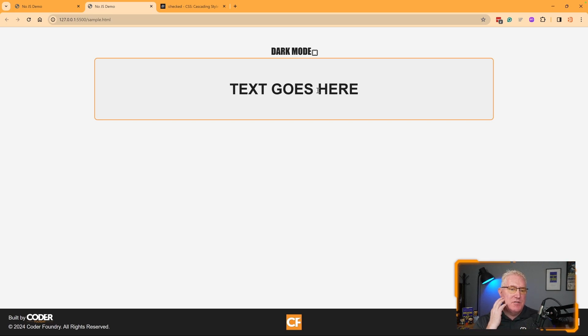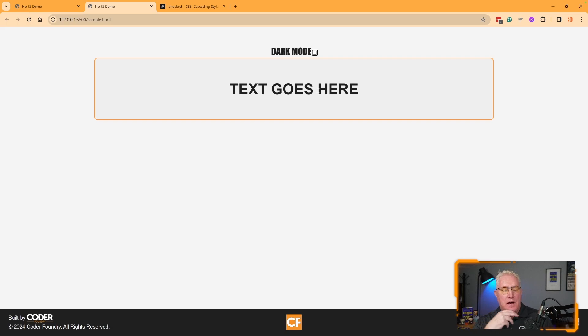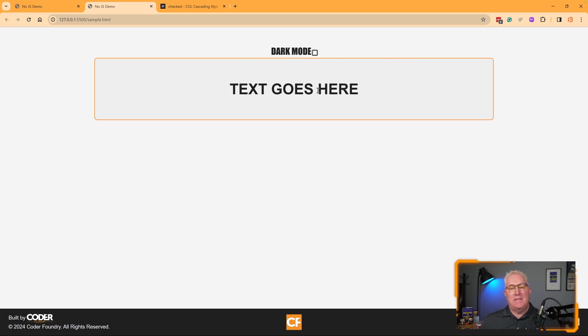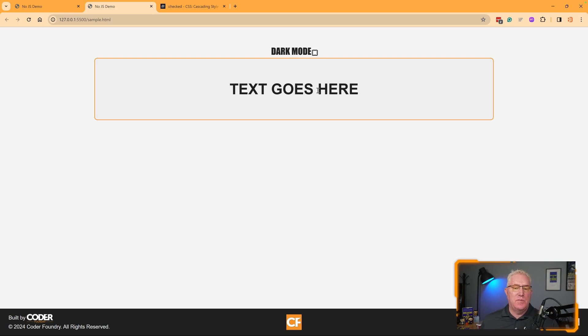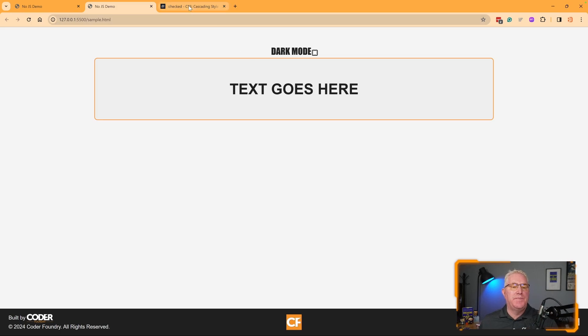Some of the pseudo elements have been around for a while, and as they improve CSS by adding more, it allows us to do more things with just a stylesheet and HTML without having to write a lot of JavaScript.